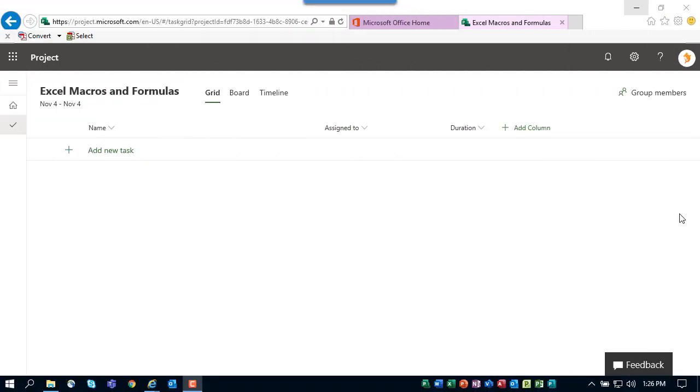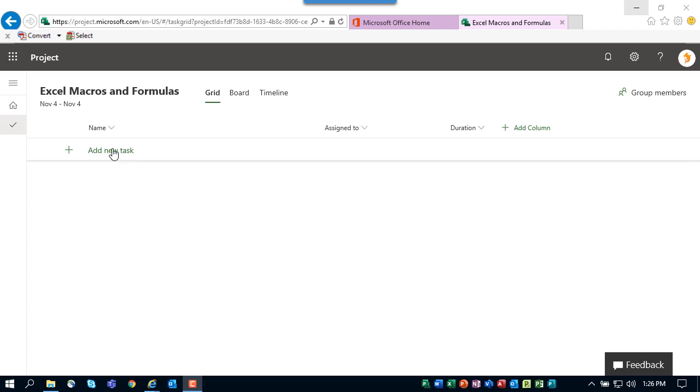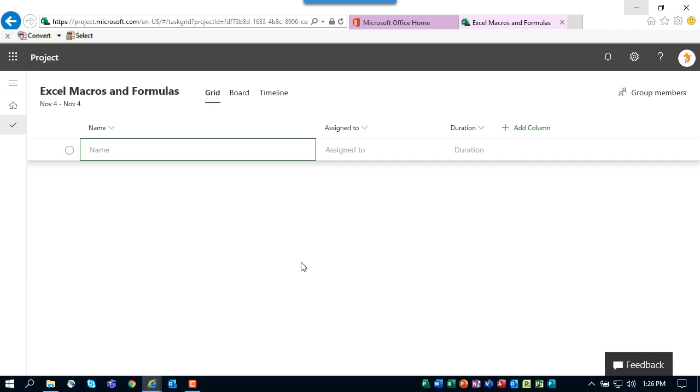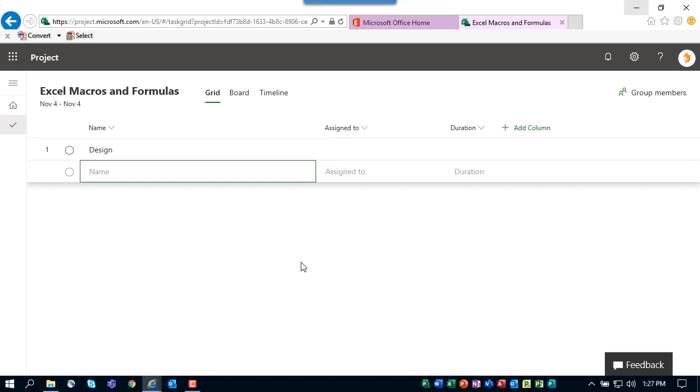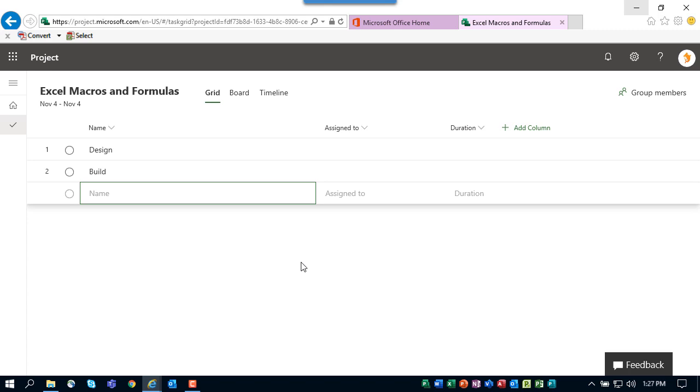After creating your new project, you're ready to begin the planning process. The first wave of planning is task planning. As with all things in Project for the Web, the task planning process is pretty simple and straightforward. Simply click the add new task link and type in the names of the tasks you want in your project.